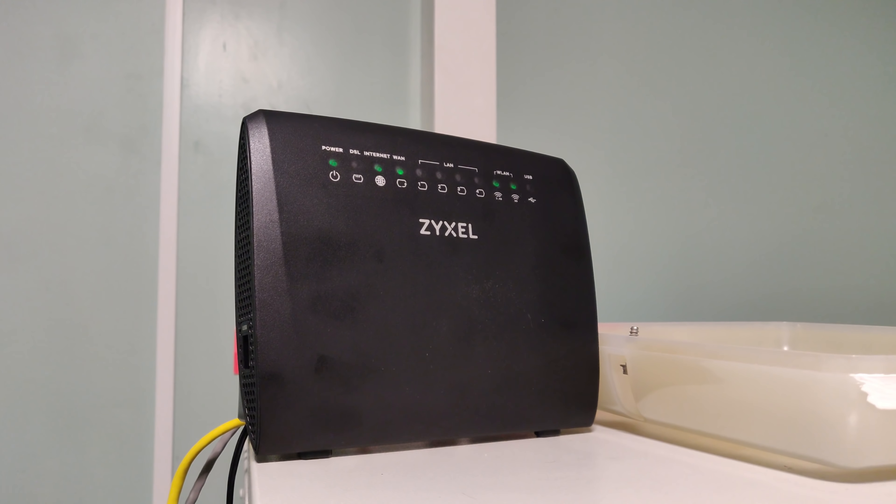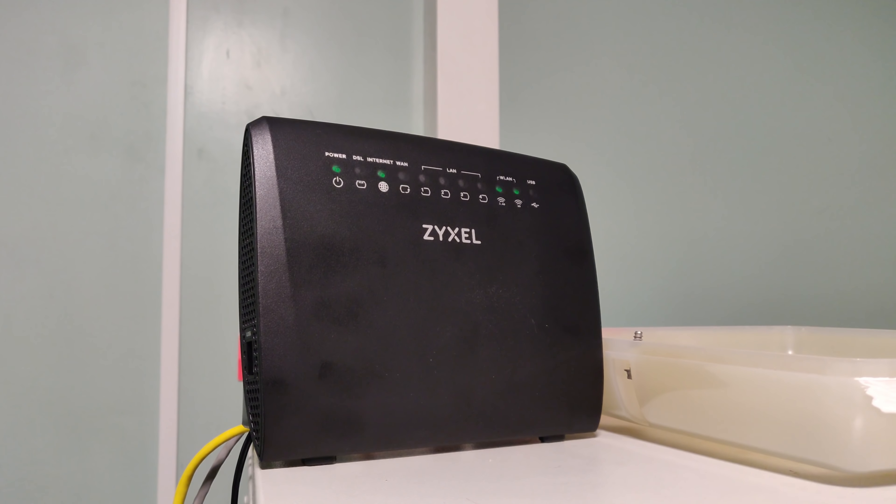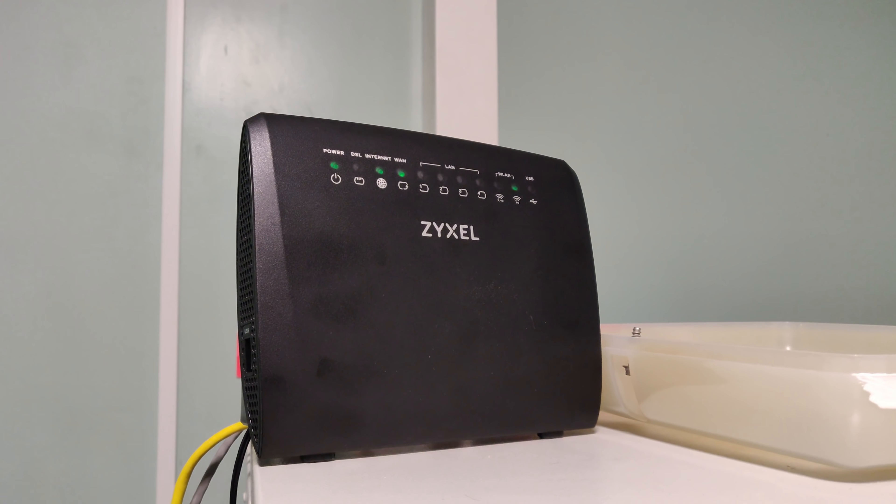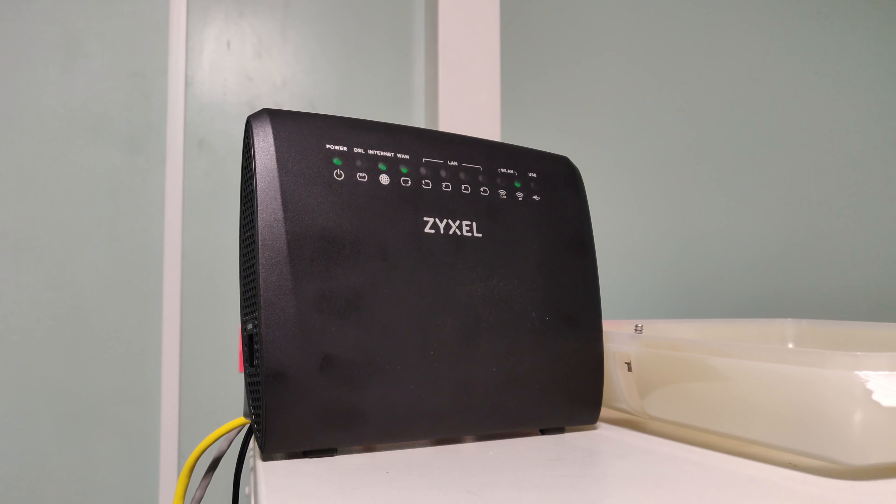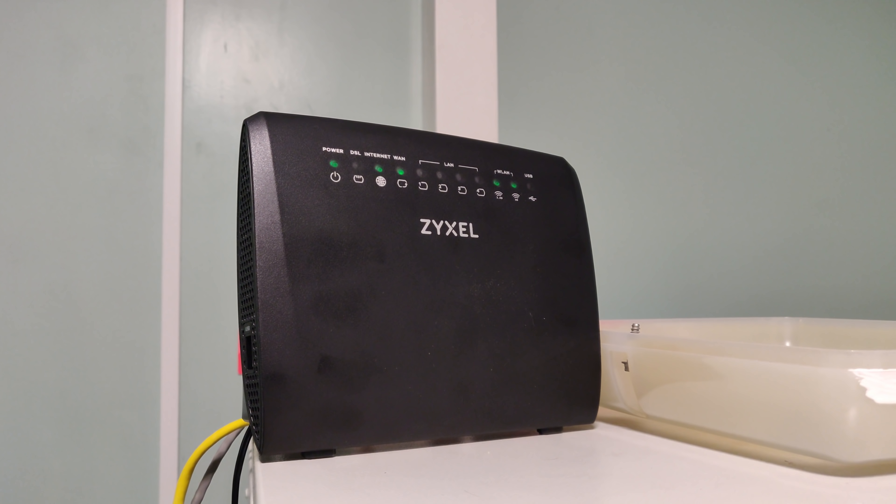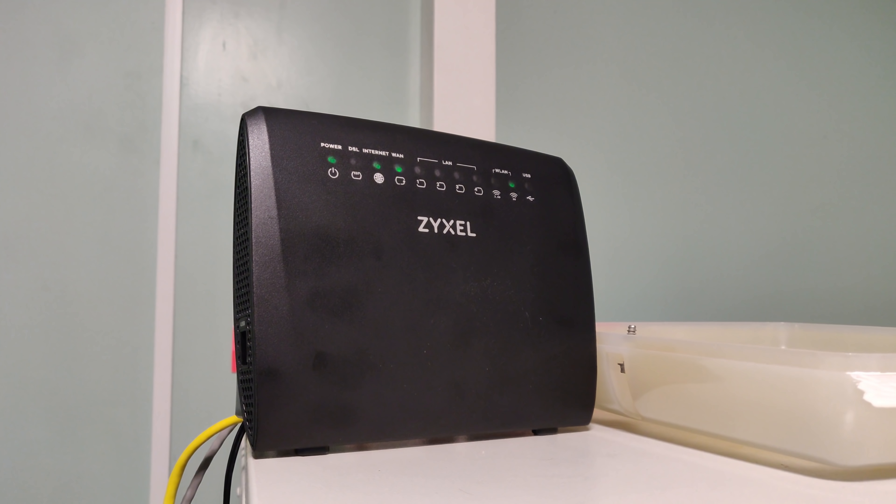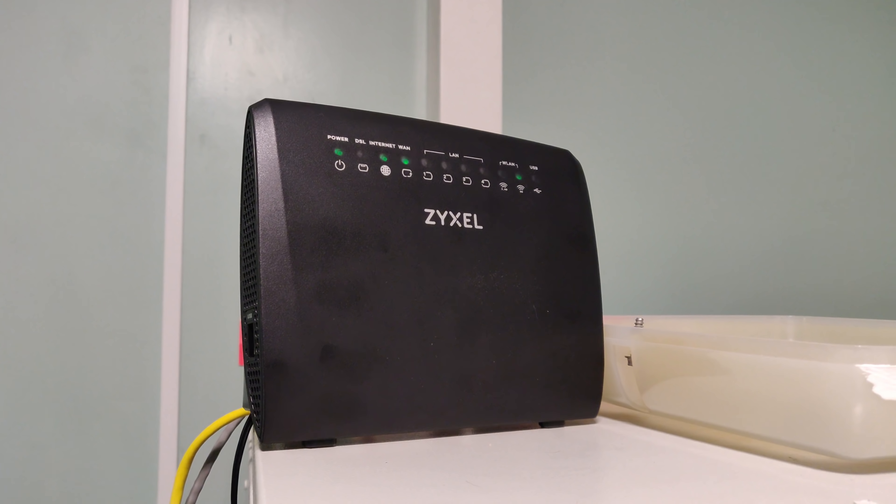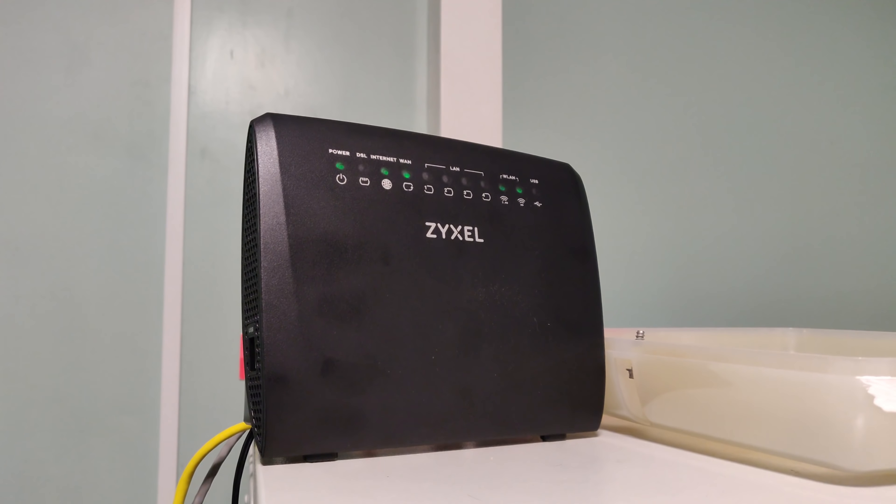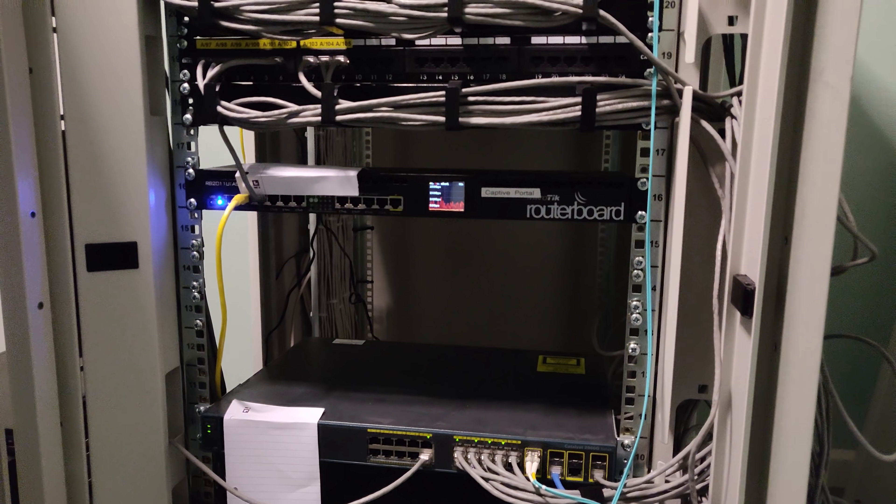The second ONT and the second fiber line, which I said wasn't very active, serves this Zyxel router. This router then serves a few people around here just for Wi-Fi.